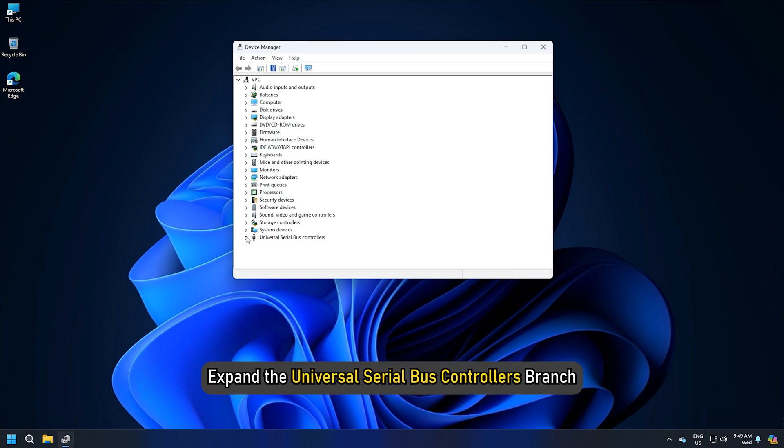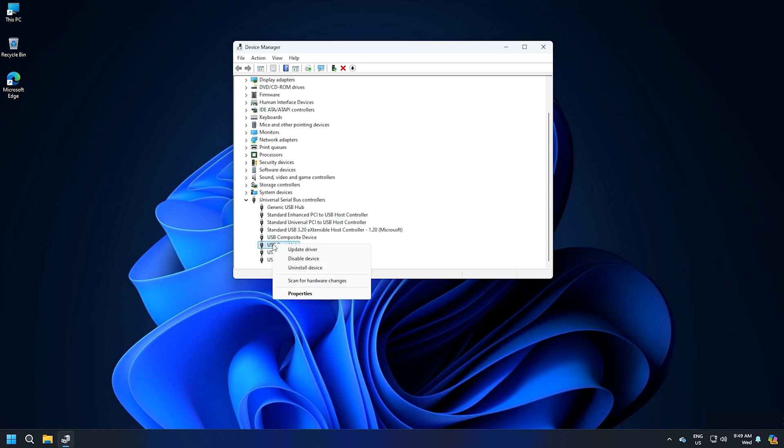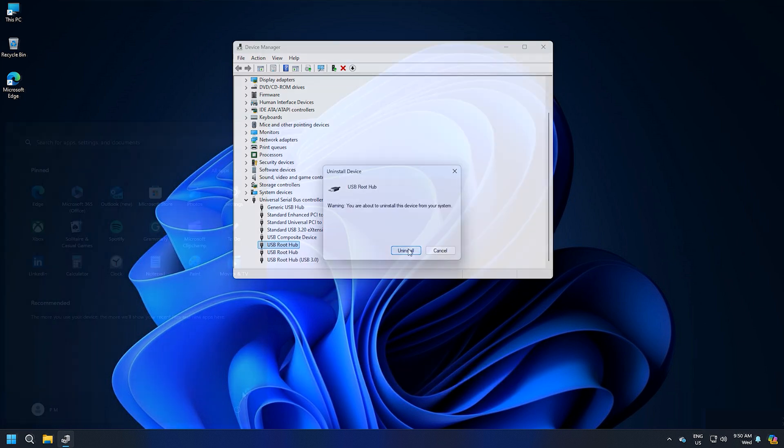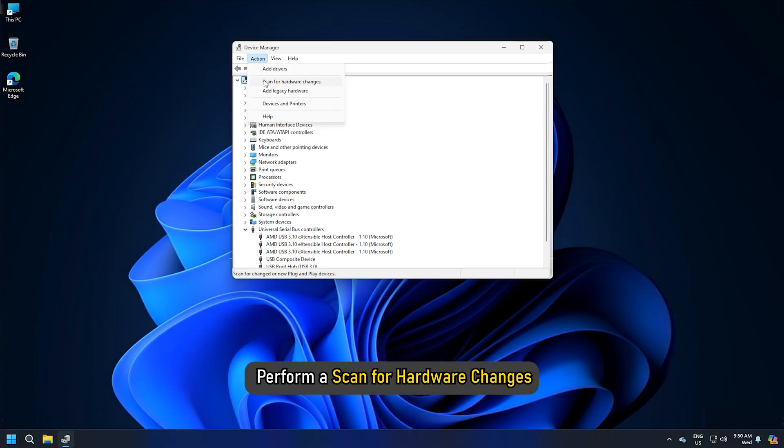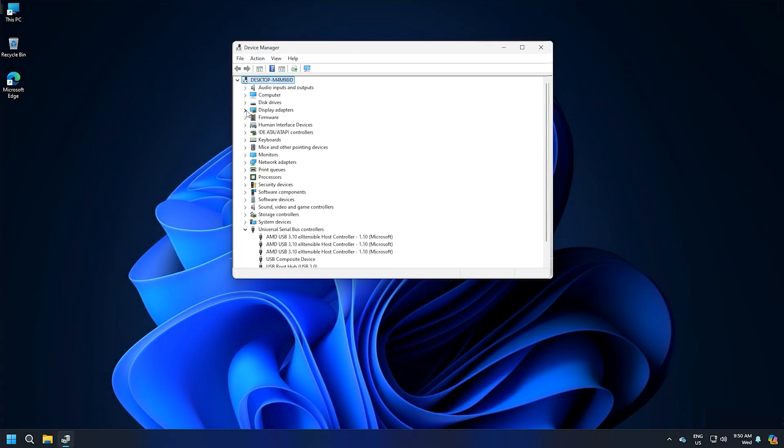Scroll down and expand the Universal Serial Bus Controllers branch. Right-click on the USB root hub driver and select Uninstall Device. Restart your computer or perform a scan for hardware changes. Now check if your computer crashes when plugging or unplugging a USB device.